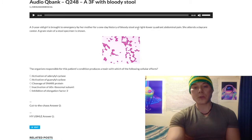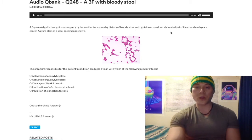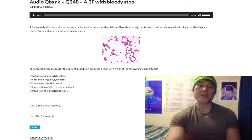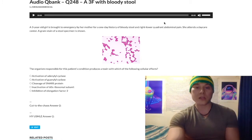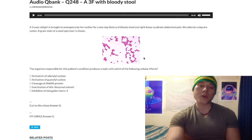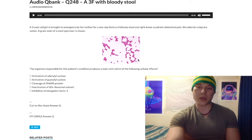We have a three-year-old girl with bloody stool for the past 24 hours with right lower quadrant pain. Obviously we could think, could this be appendicitis? But we see that there's an organism here, and we see that our answer choices are all bacterial toxins.